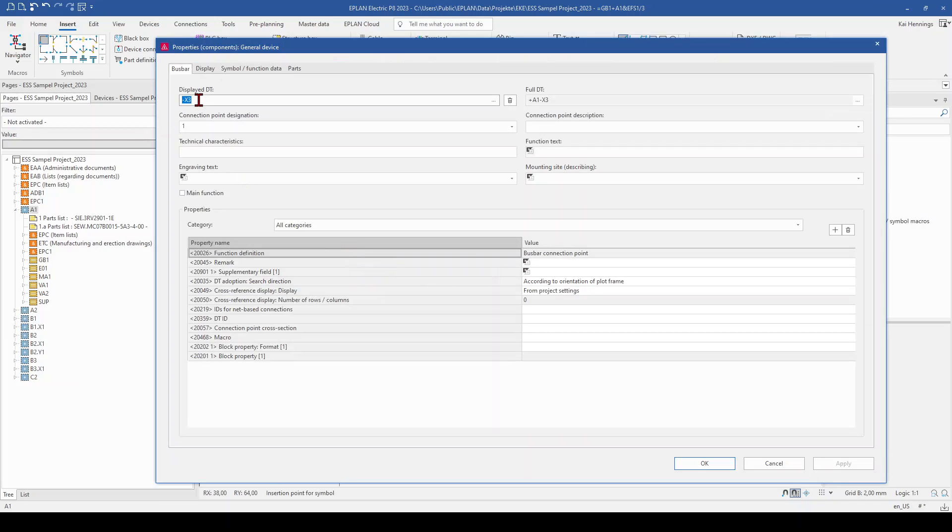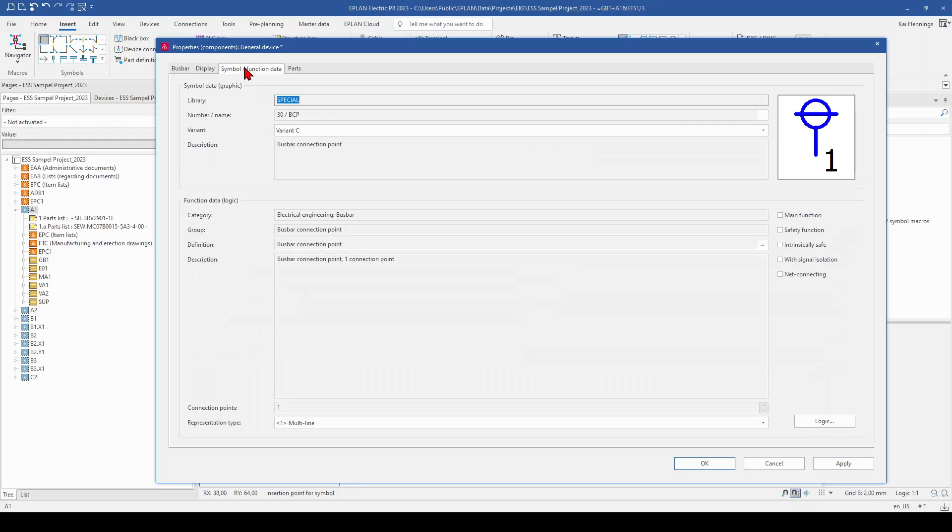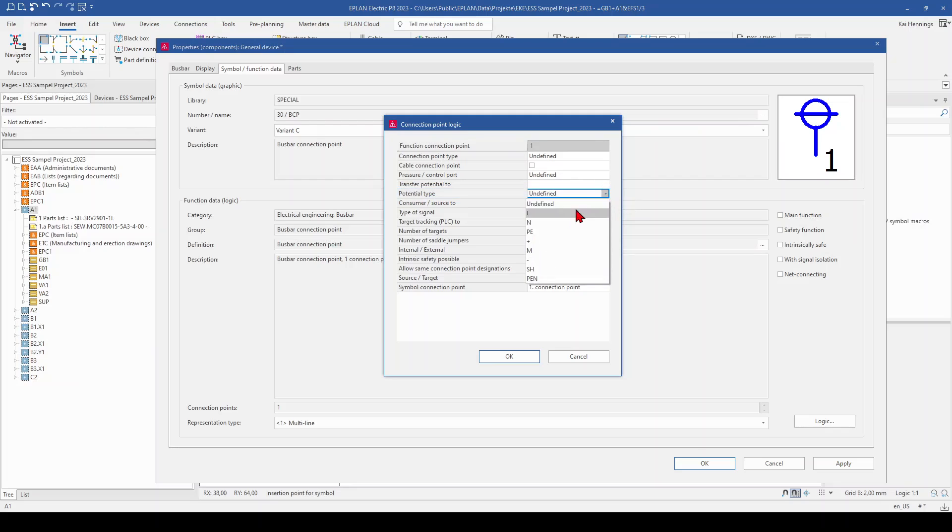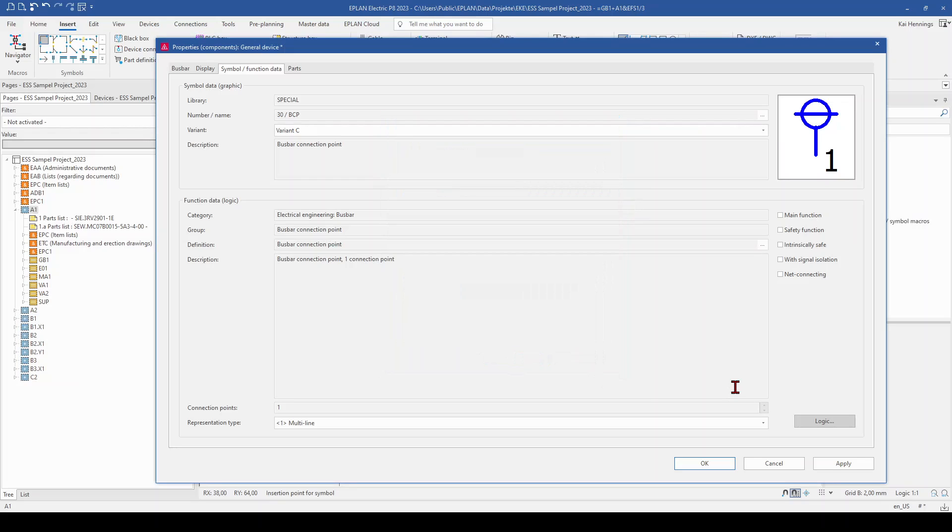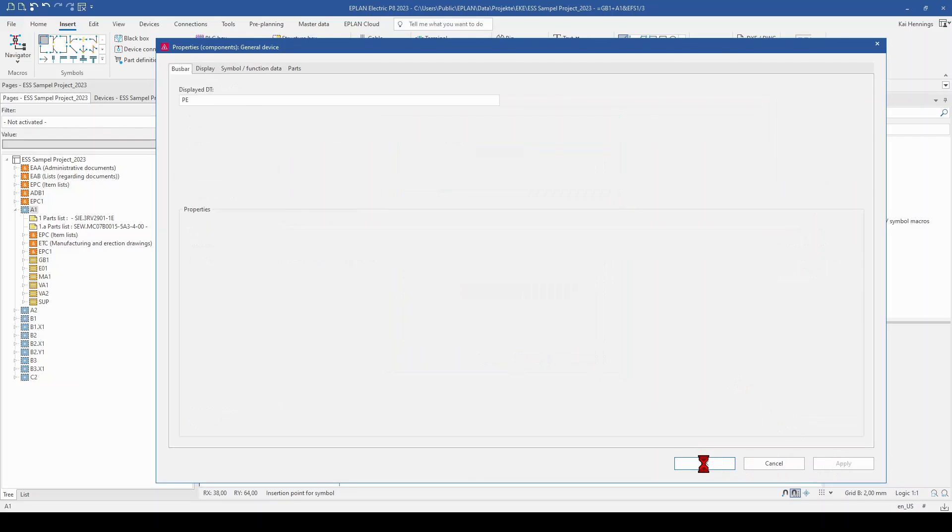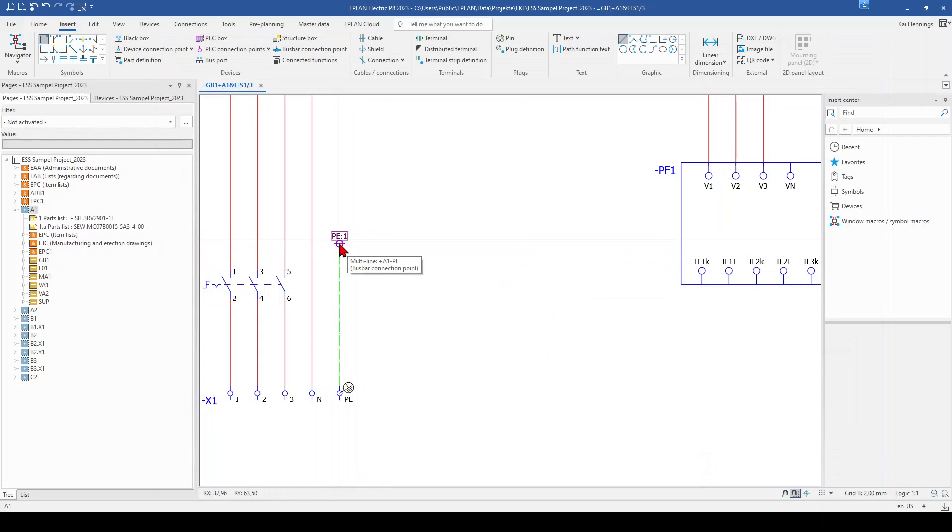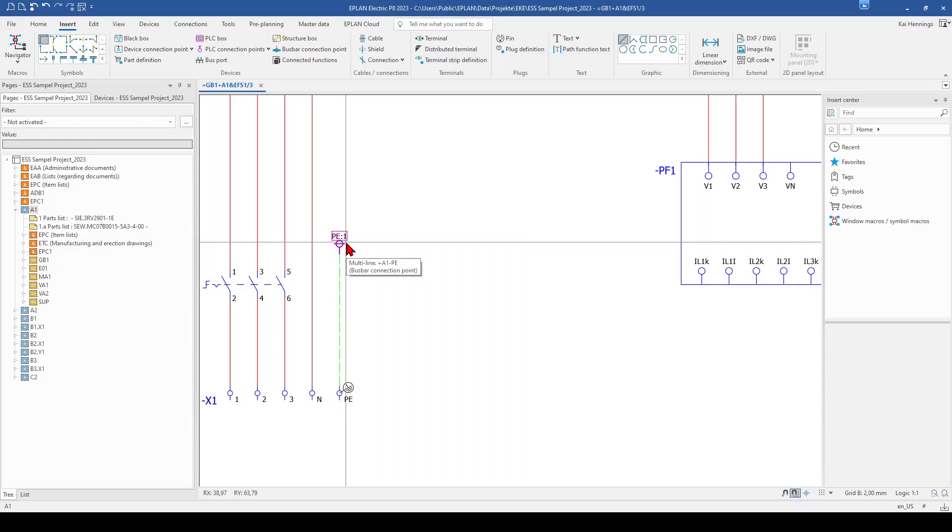Now we can give a device tag, for example PE and the connection point designation is 1. Now we go to the tab symbol function data and to logic and set the potential type also to PE. Now we click apply and ok. And we have here our first busbar connection point with PE.